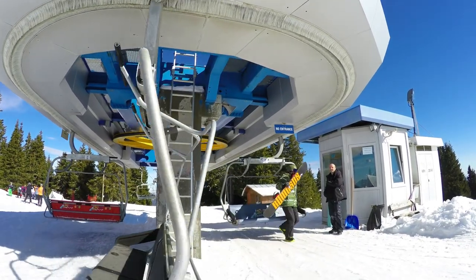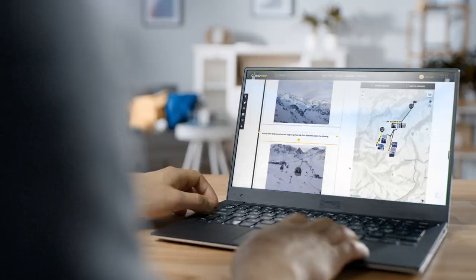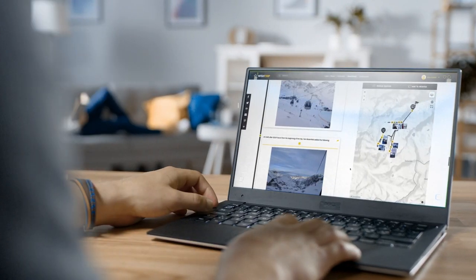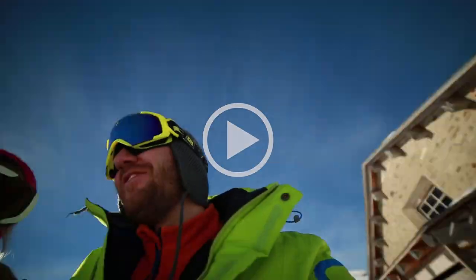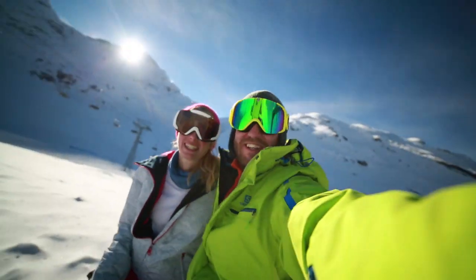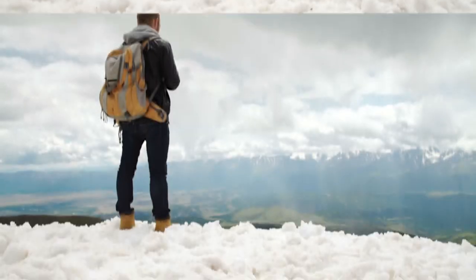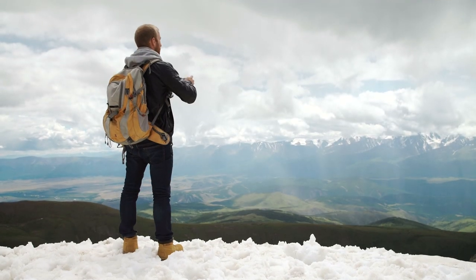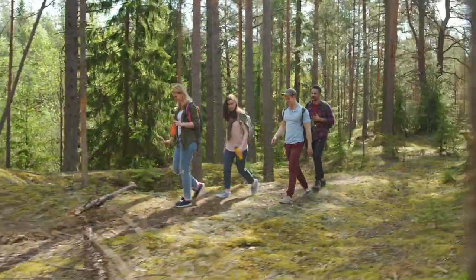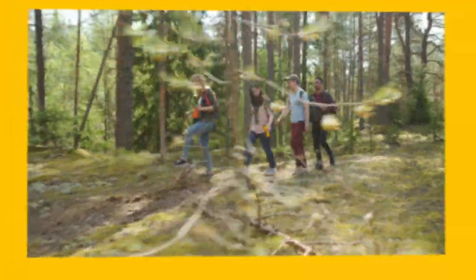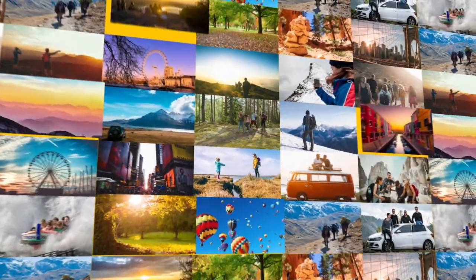At the end of your visit, you'll get a digital photo album and highlights video automatically created from the pictures and videos you took during your experience, so you can recall, relive, and share your amazing day.